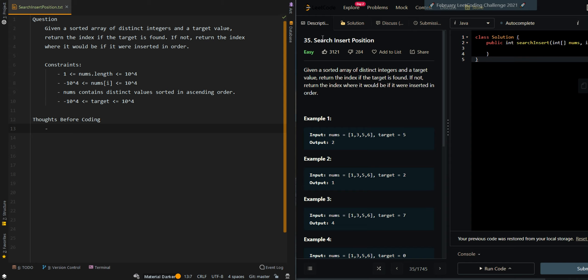In this video we'll be going over Search Insert Position. Given a sorted array of distinct integers and a target value, return the index if the target is found. If not, return the index where it would be if it were inserted in order.